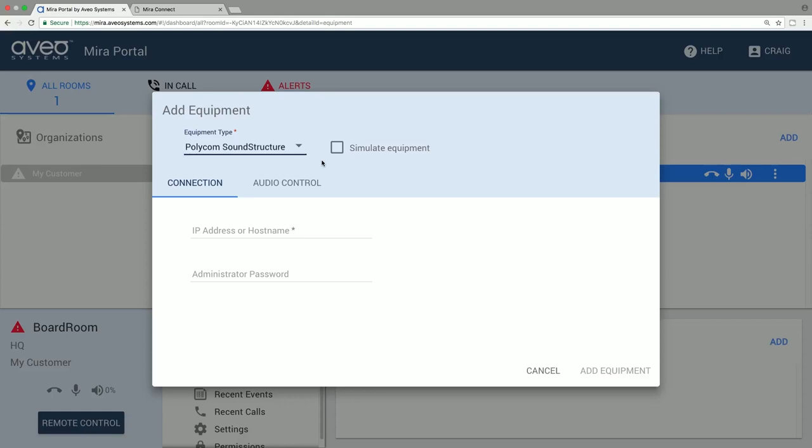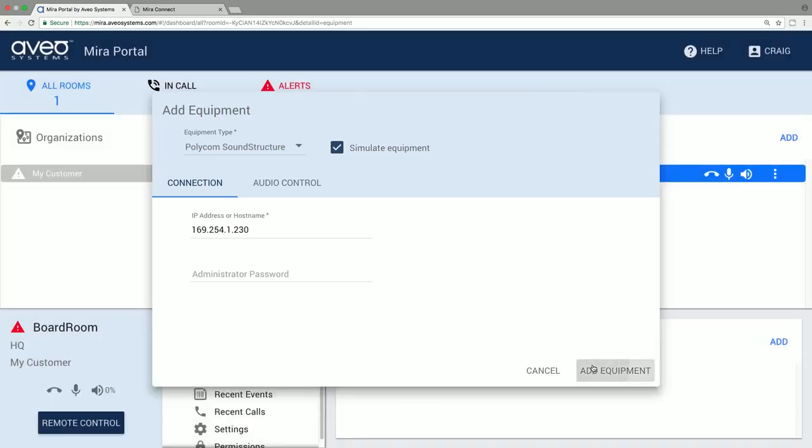If you don't have real equipment or just want to experiment, you can choose to simulate equipment by checking the Simulate box before you hit Add Equipment. After entering the IP address and credentials, select Add Equipment to add the equipment to the room.